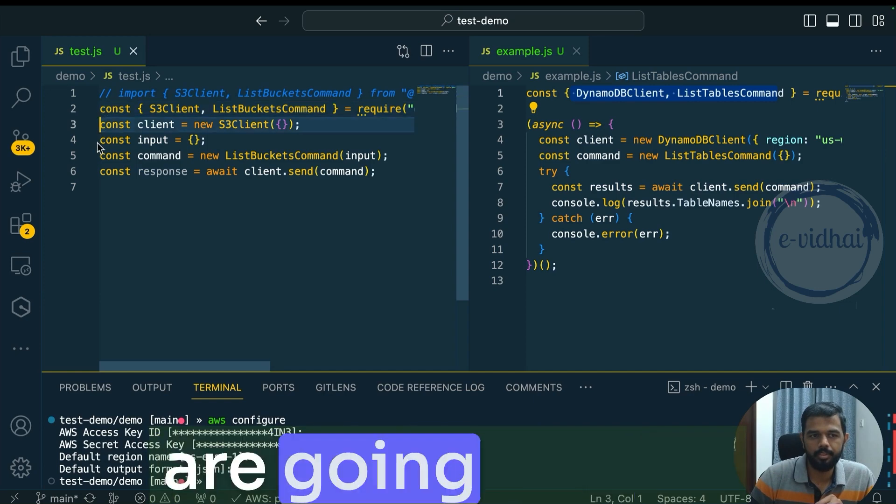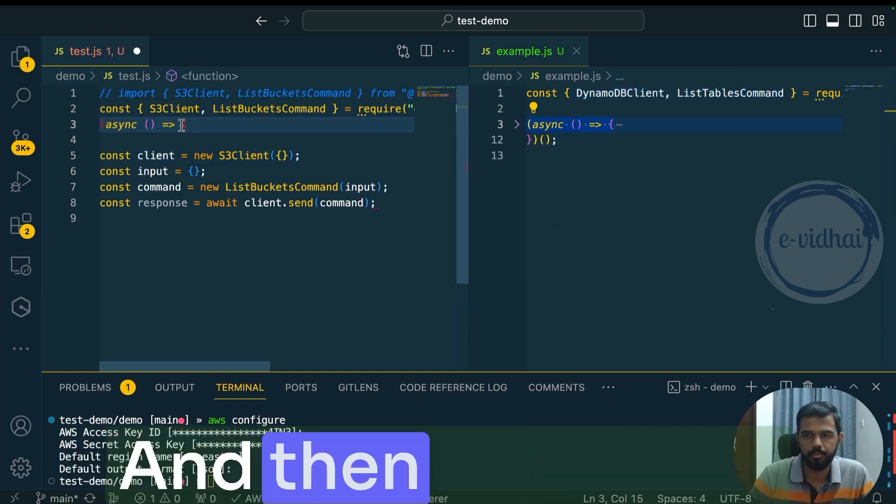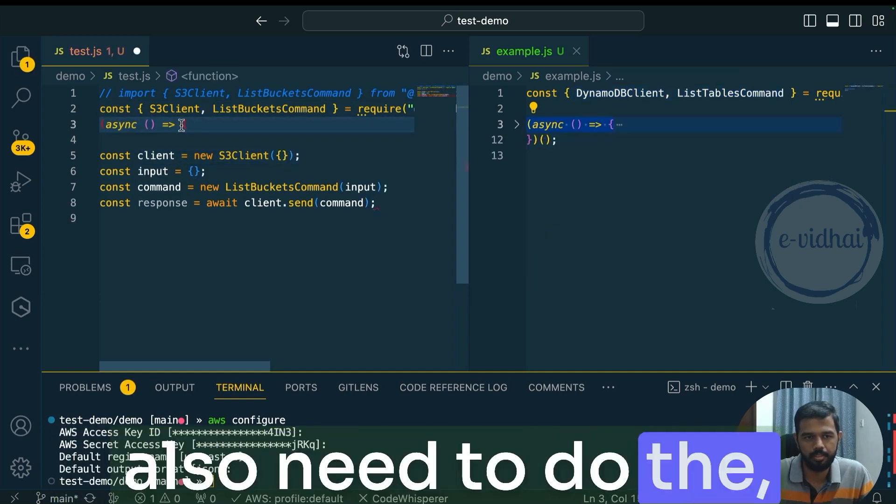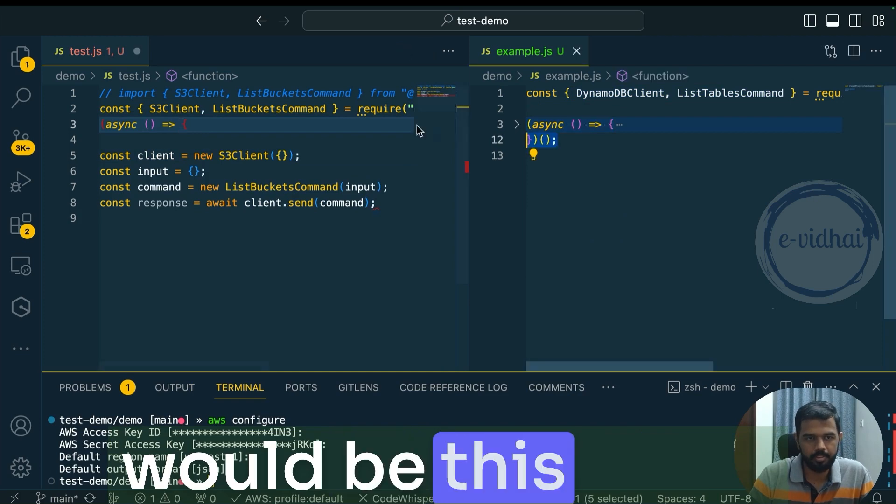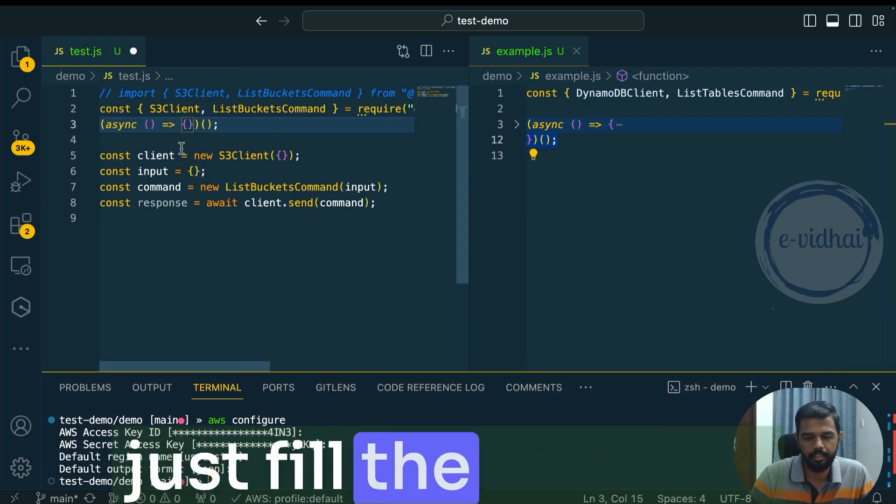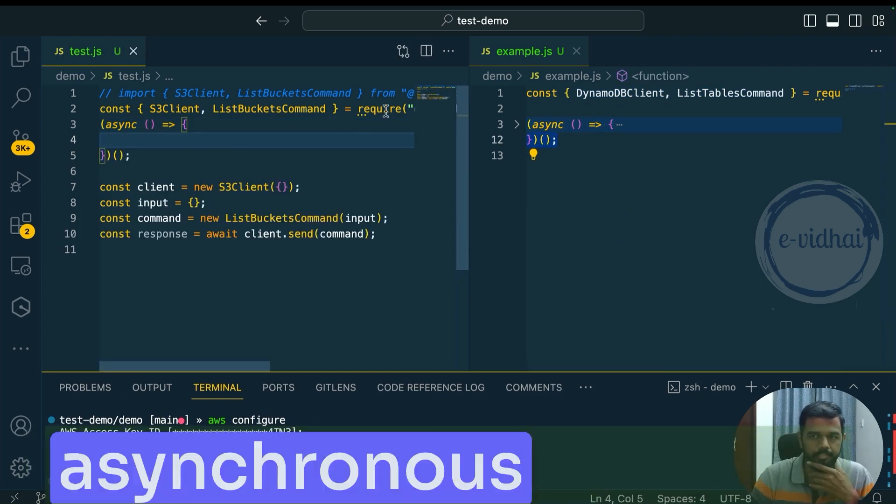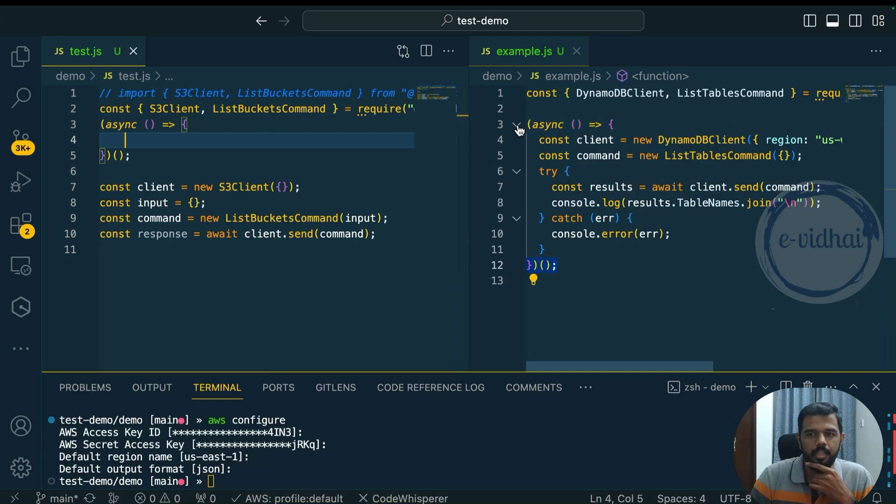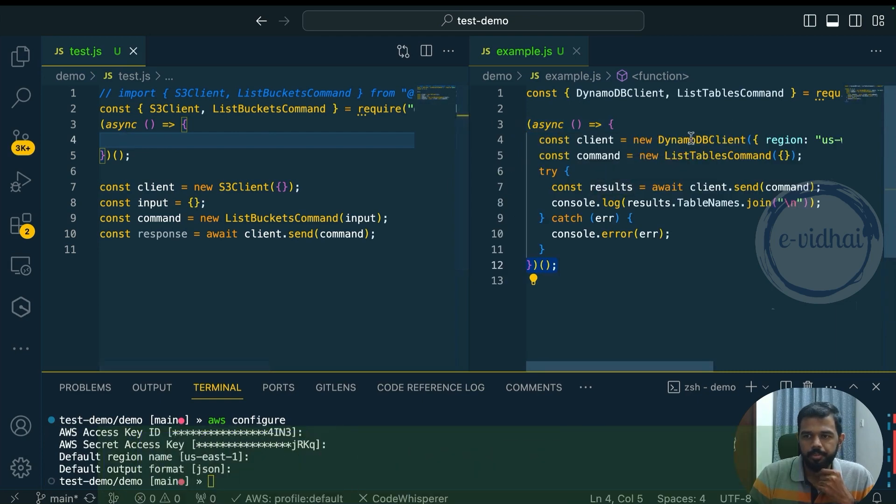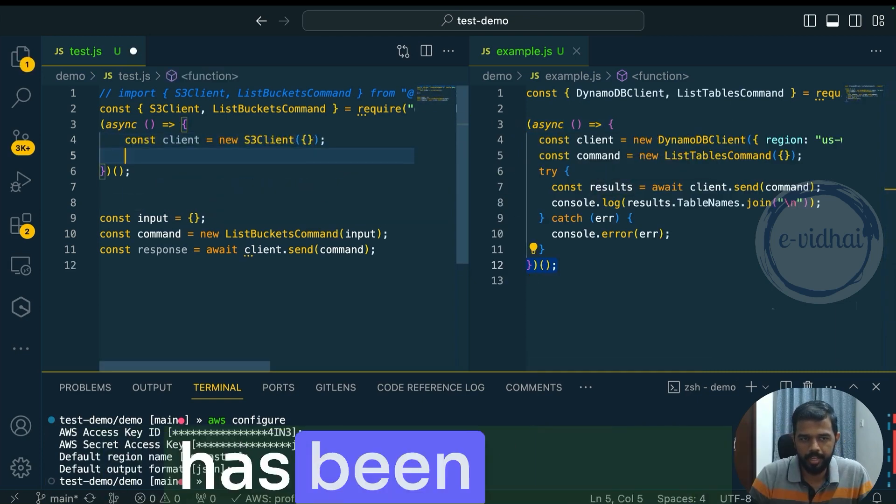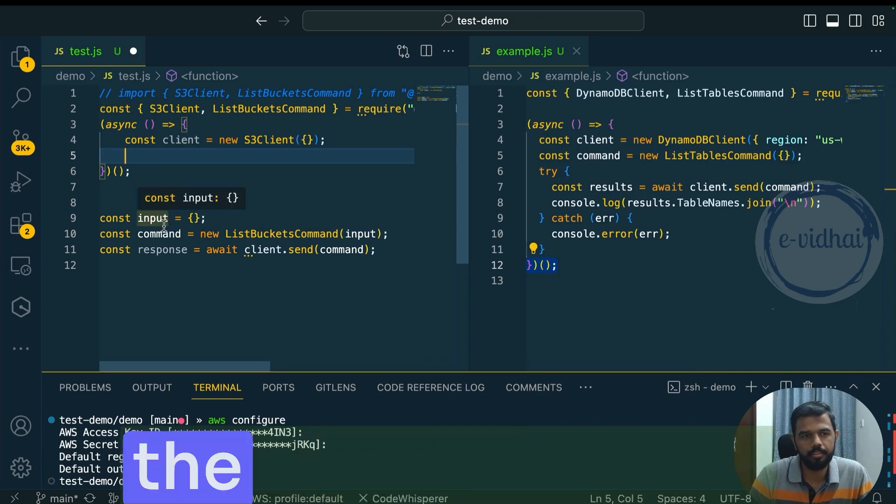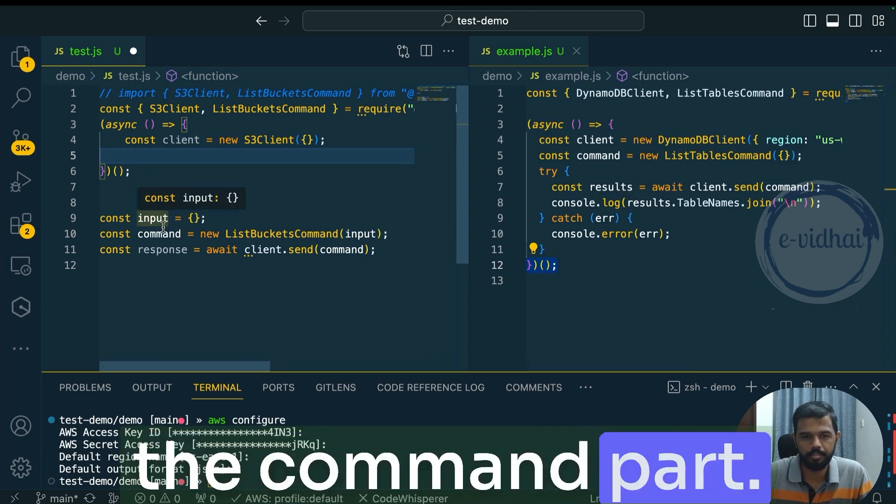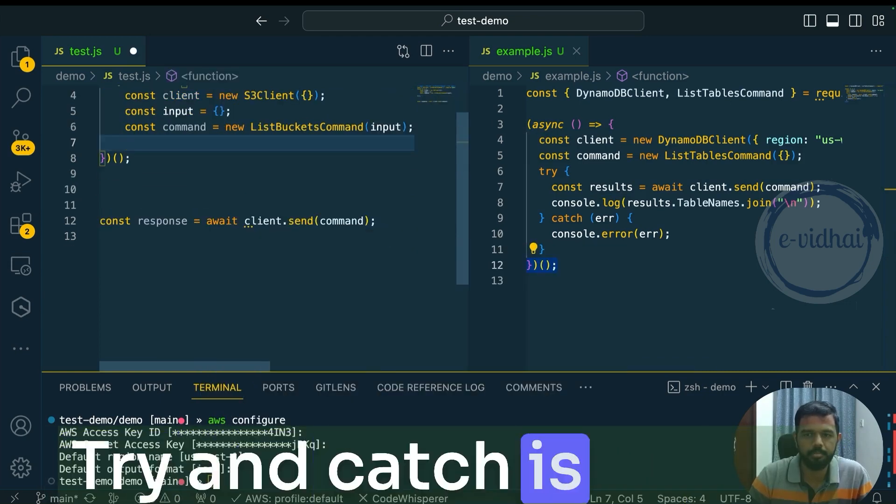And then here we are going with an asynchronous function. And then you would also need to do the end part, which would be this thing. We would need to just fill the required information between the asynchronous function. So we would need to do the client part. The client part has been added. Now you're calling the command part, which would be this. Try and catch this.